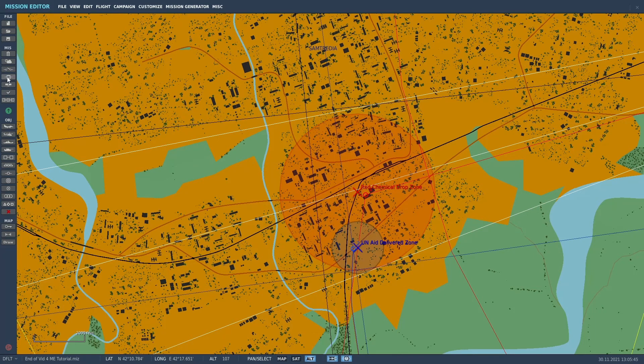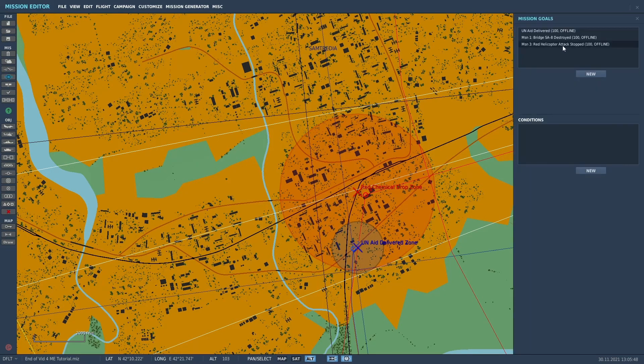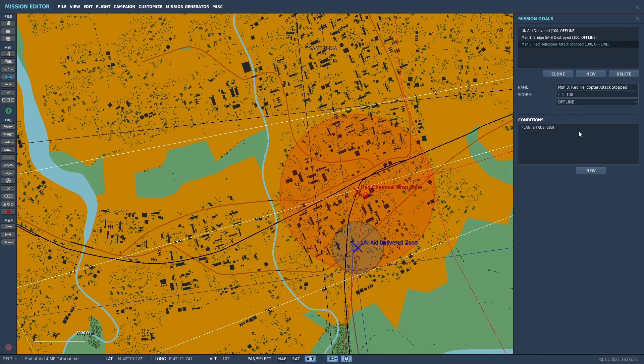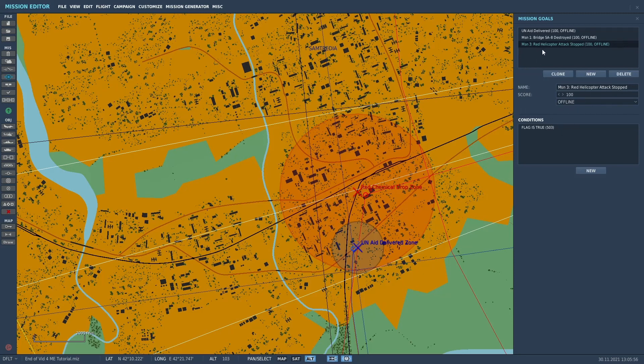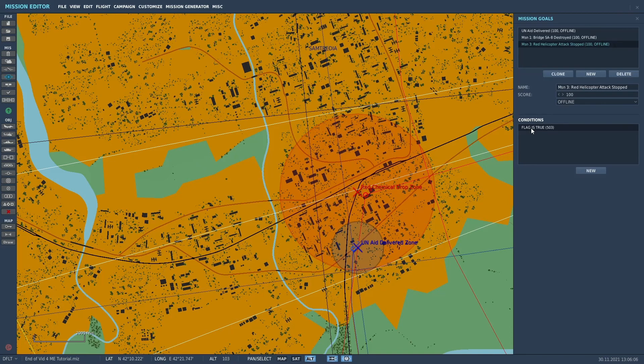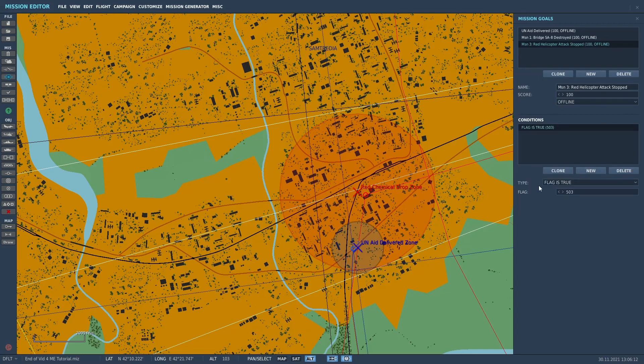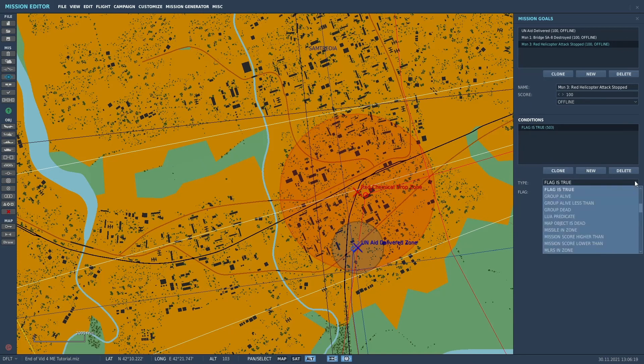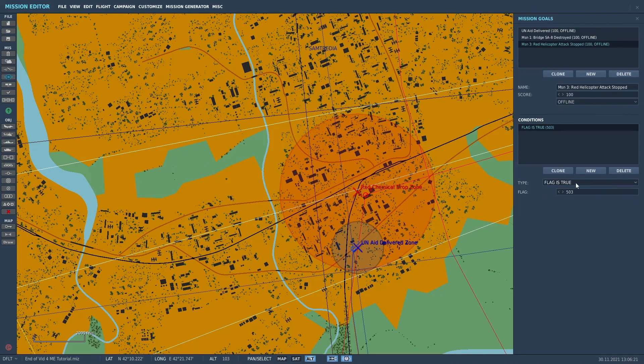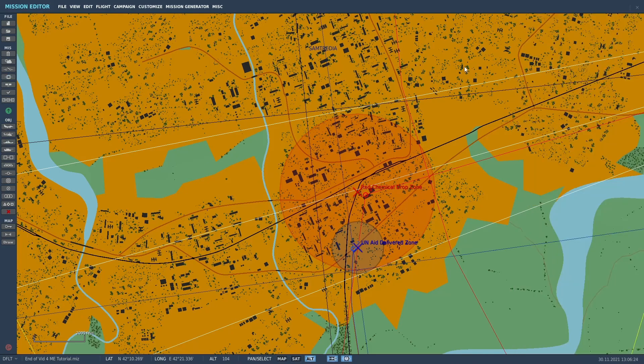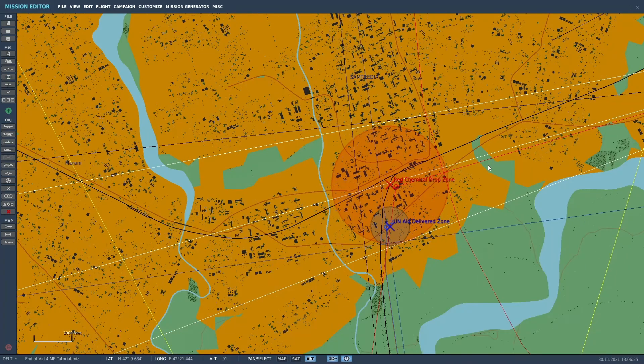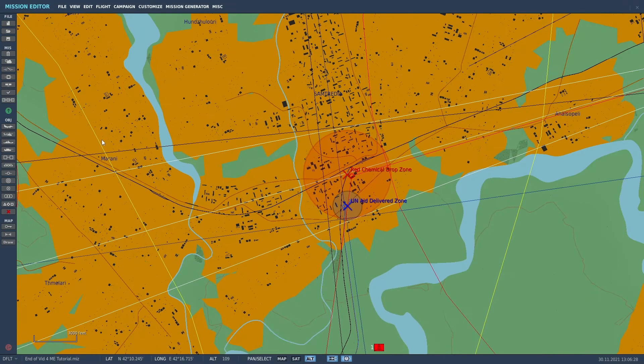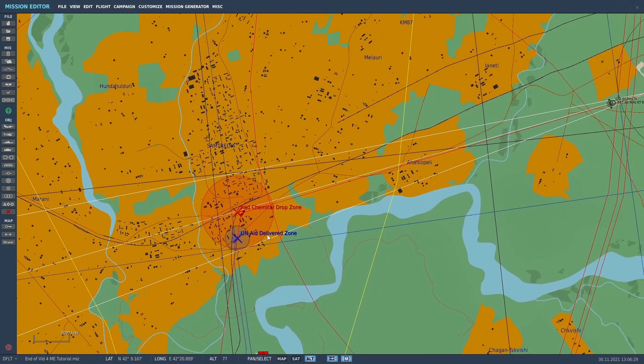So I'll go over here to define mission goals. And for mission three, the red helicopter attack stopped is just what I named it. And you get a score of 100% mission effective if the condition for that is the flag is true 503. And that's how you set that. You just click on new and then type whatever your condition is. In this case, flag is true 503.